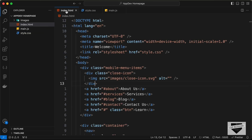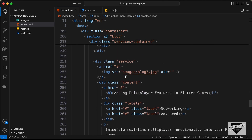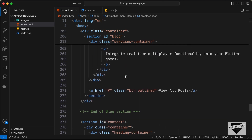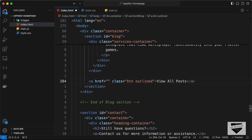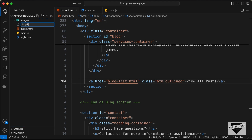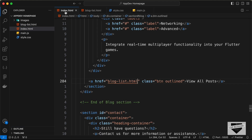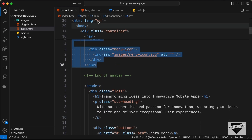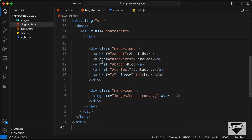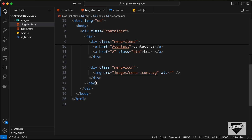Here I'm in my source code. Let's go to index.html and scroll down to the blog section. We have this button called 'View All Posts' and here we'll add a link called blog-list.html. Let's create a new HTML file called blog-list.html and copy the header and footer from index.html. We copy from the nav start to the end of nav and paste it, then close the container.